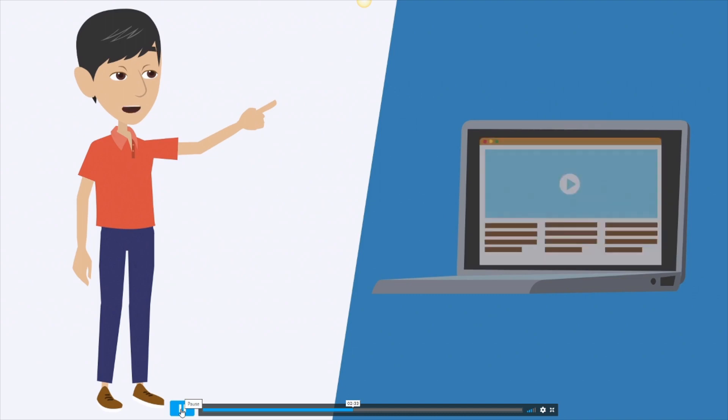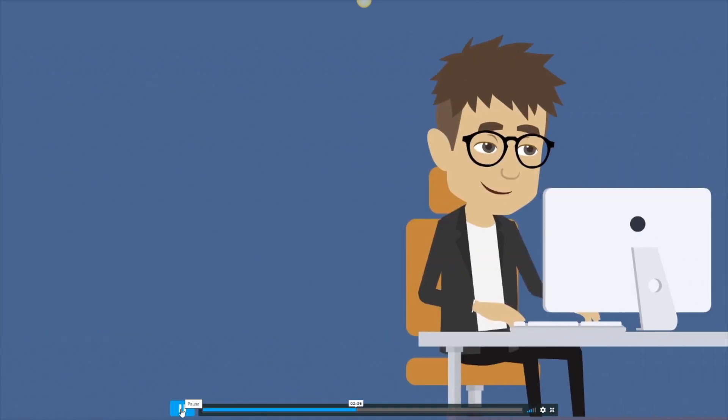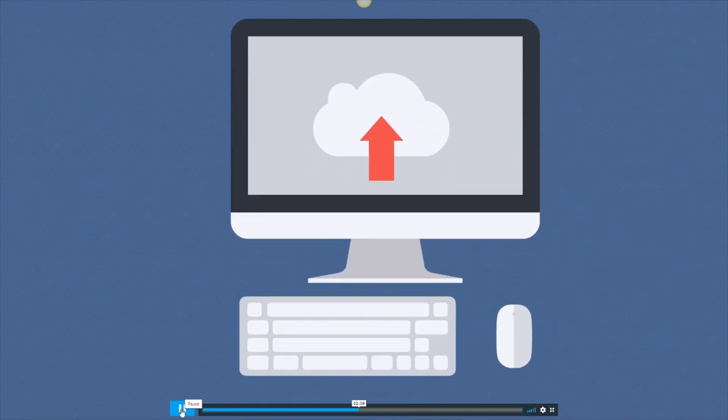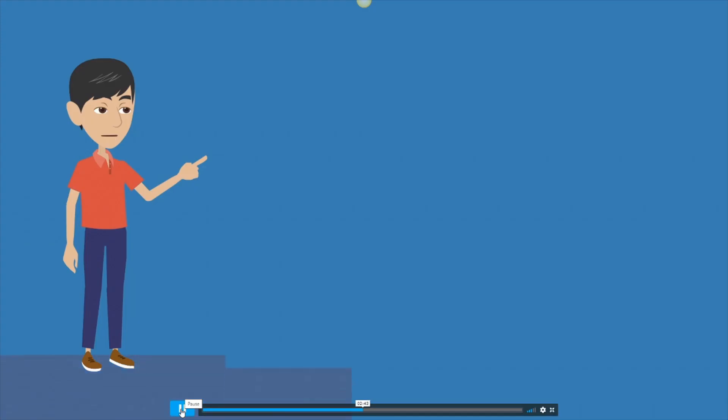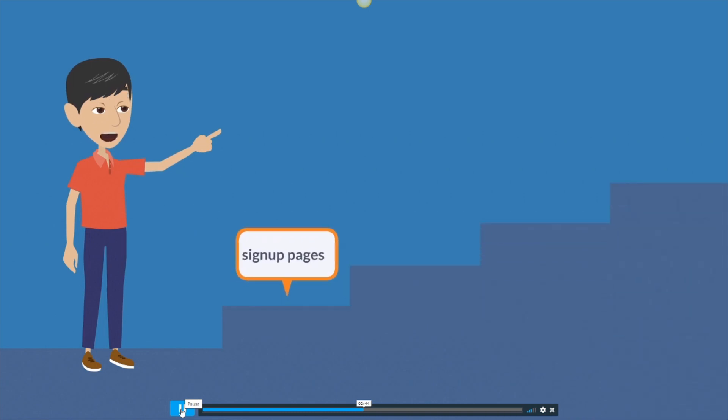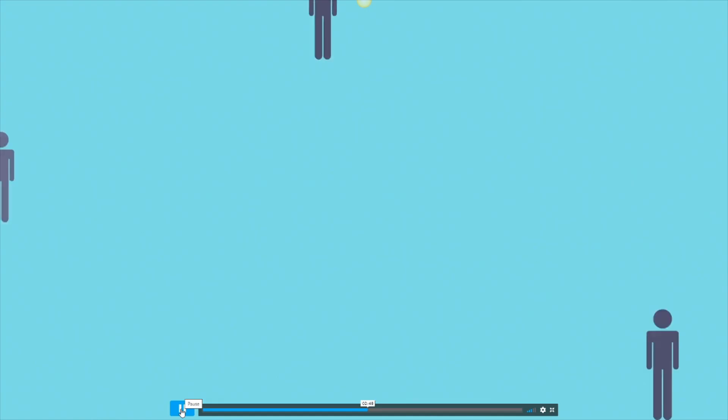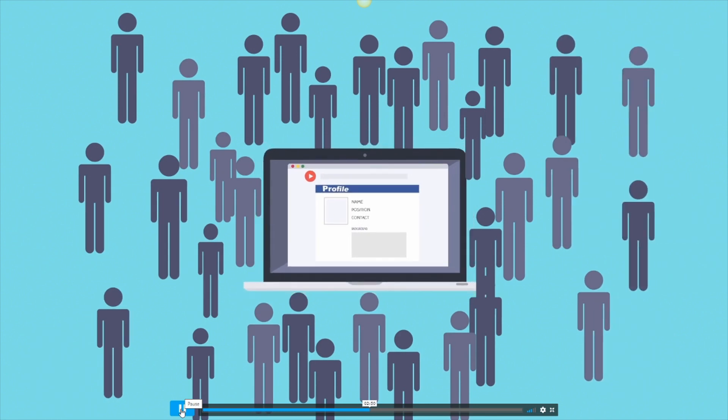Your brand new membership site is ready in just 30 seconds. What you'll get is a beautiful membership site with products, content and videos all loaded for you in just seconds. Not even minutes. The membership sign up pages, login pages, content pages are all done for you. All you have to do is start selling and signing up new members.